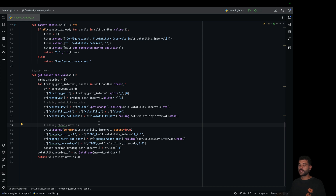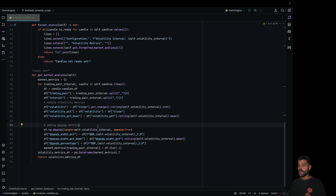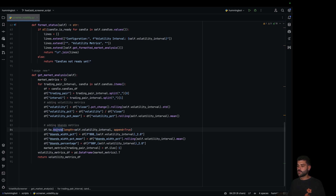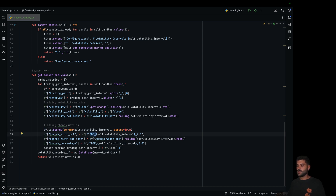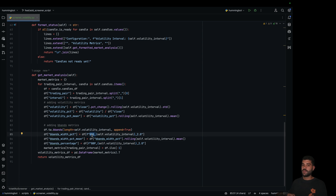Now we are adding the Bollinger Bands to the data frame. I would recommend you to check the Pandas TA documentation to see how you can add more indicators. In this case we are adding the Bollinger Bands — the append equals true means that we are going to append the new columns to the data frame. BBB and BBP are some of the columns that are added. BBB is the width in percentage of the Bollinger Bands, which we are going to see in a while.